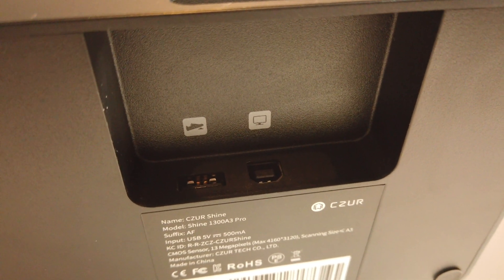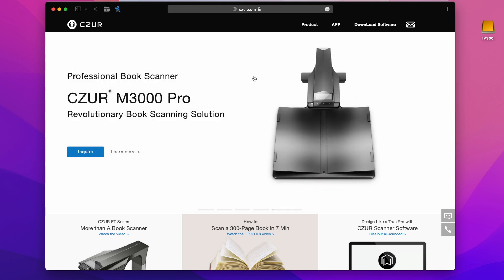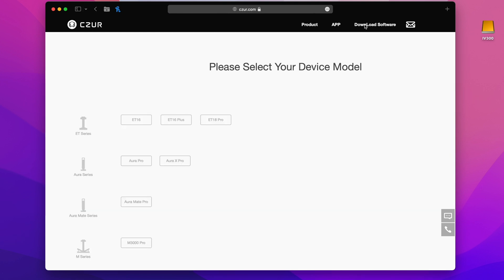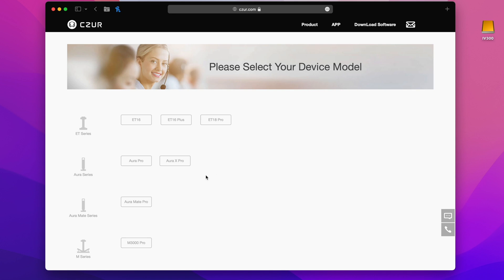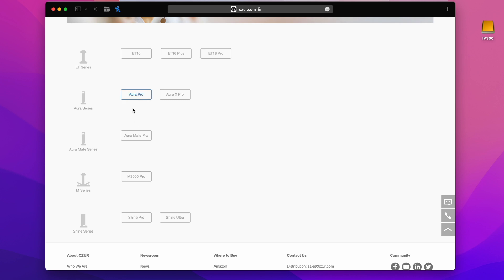Now the next step is to go to Caesar.com which is their official website here and go to download software. Here we're going to download the software for the Shine Ultra and then install that software. Make sure you are downloading the right software for the device that you have.